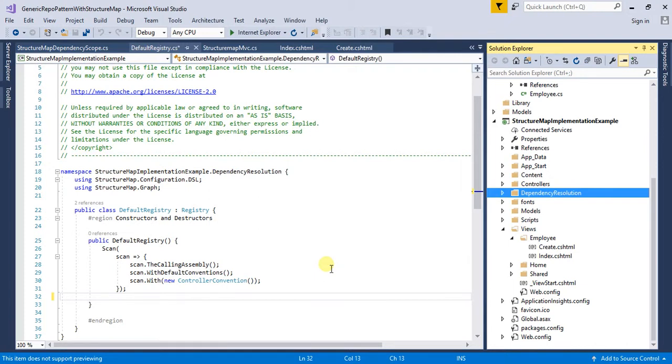Today I am going to show you how to use StructureMap IoC container for implementing dependency injection in my ASP.NET MVC 5 application.